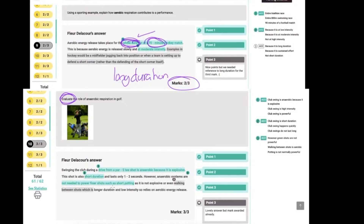However, the anaerobic system is not needed for finer shots such as short putting — a nice gentle push of the ball doesn't require it. Walking between shots is longer duration and lower intensity, as is a gentle putt. These can be powered aerobically, and so the anaerobic system does not help with those aspects of golf.